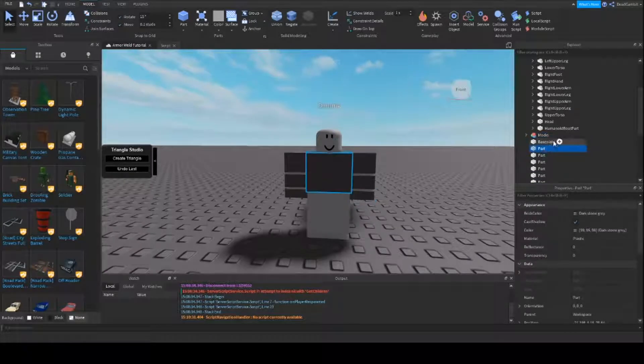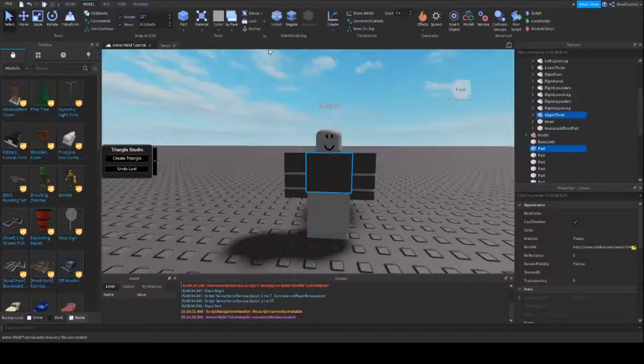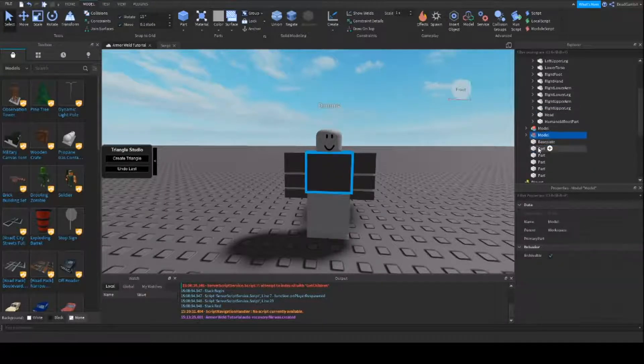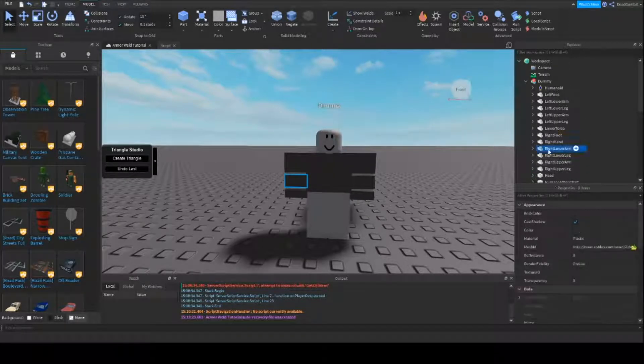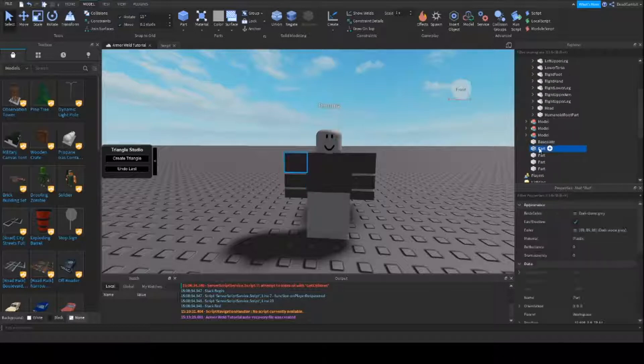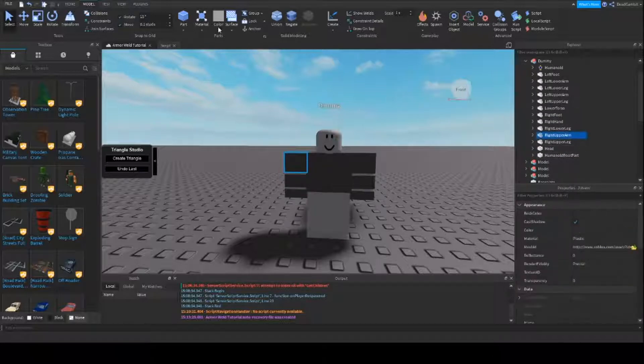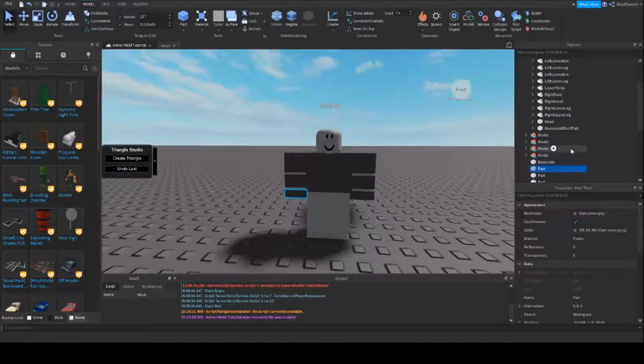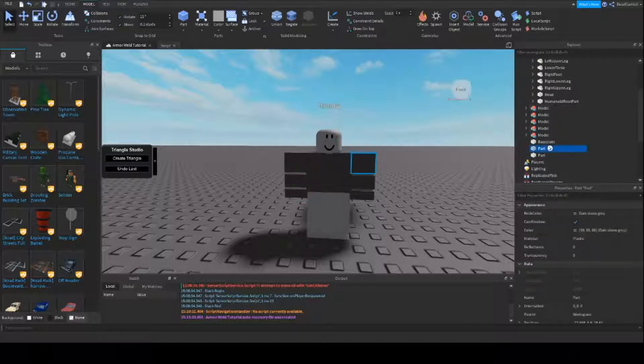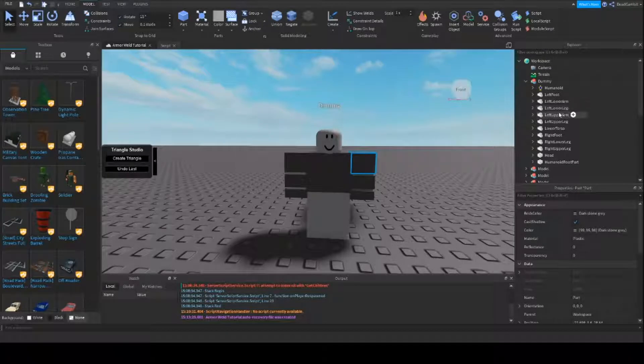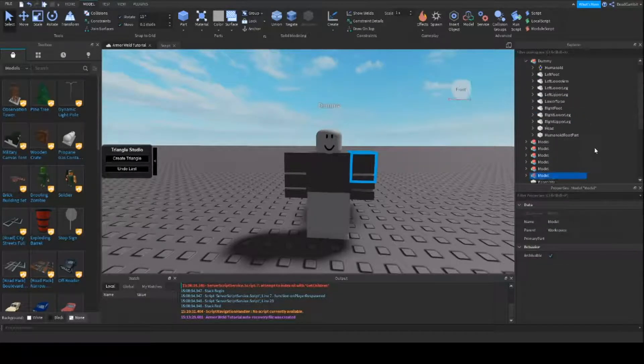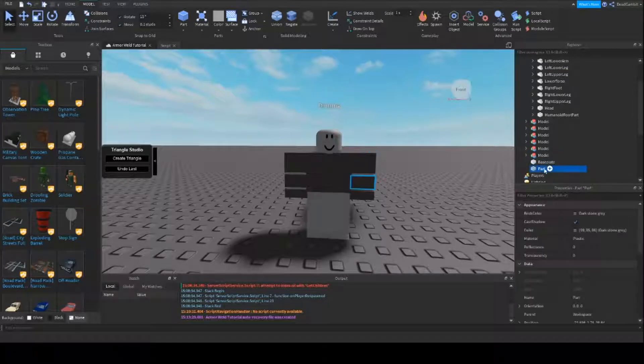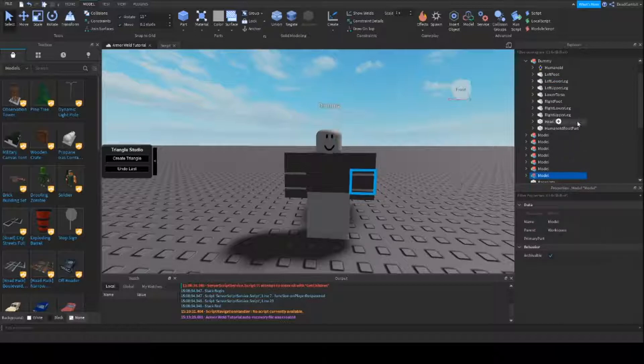And basically you just do the same thing. This is the upper torso area. So I'm going to take the rig's upper torso and group that with the part. This part is with the right lower arm, so I'm going to do that and group it. This is the right upper arm, group it. Right hand, group it. Basically just do that. Left upper arm, group it. And left lower arm, group it. So now we have that.